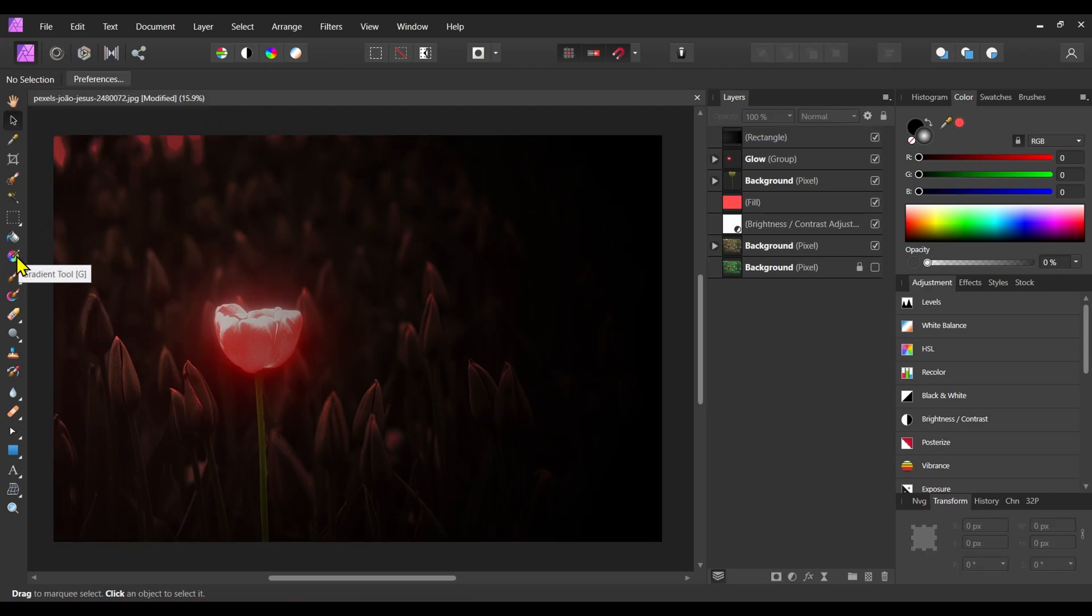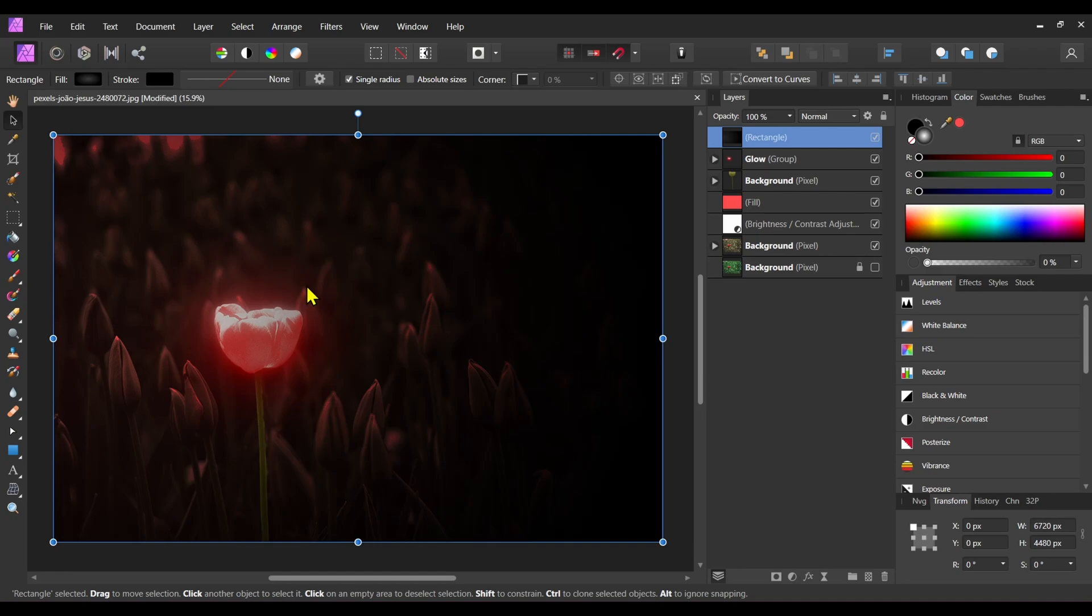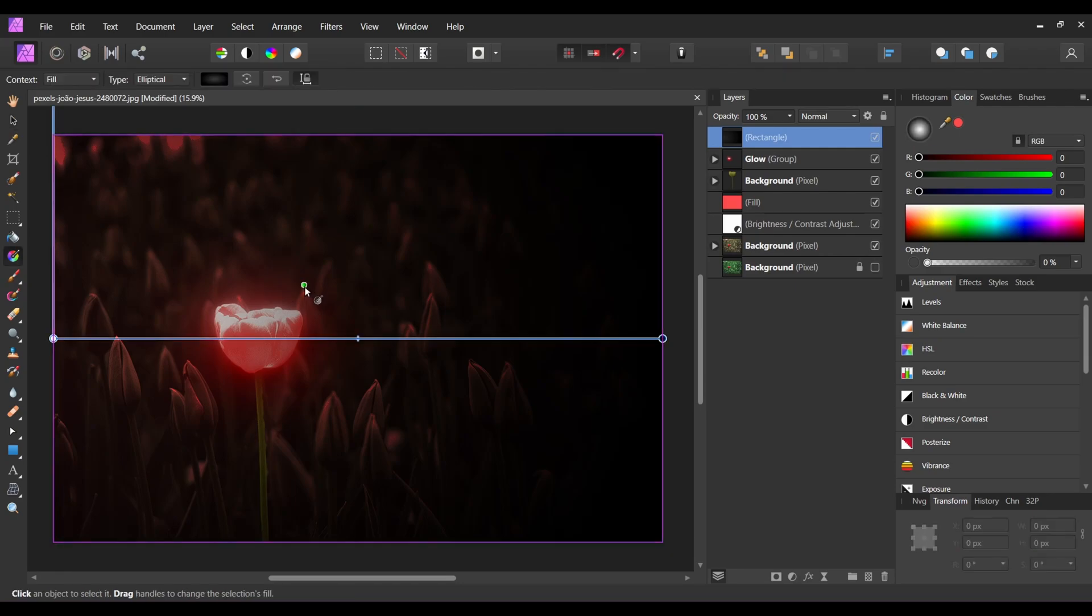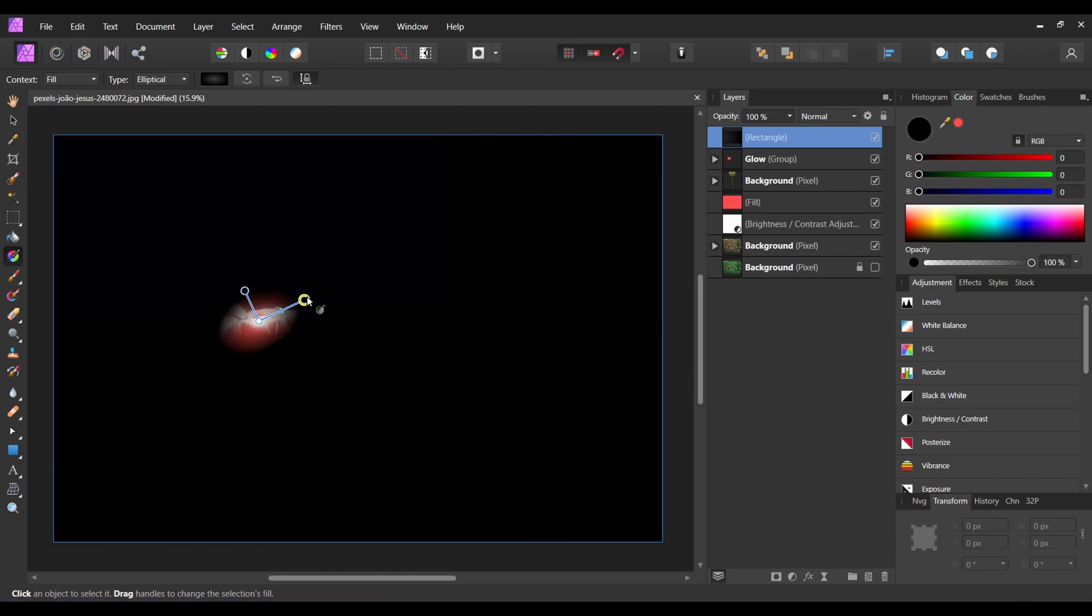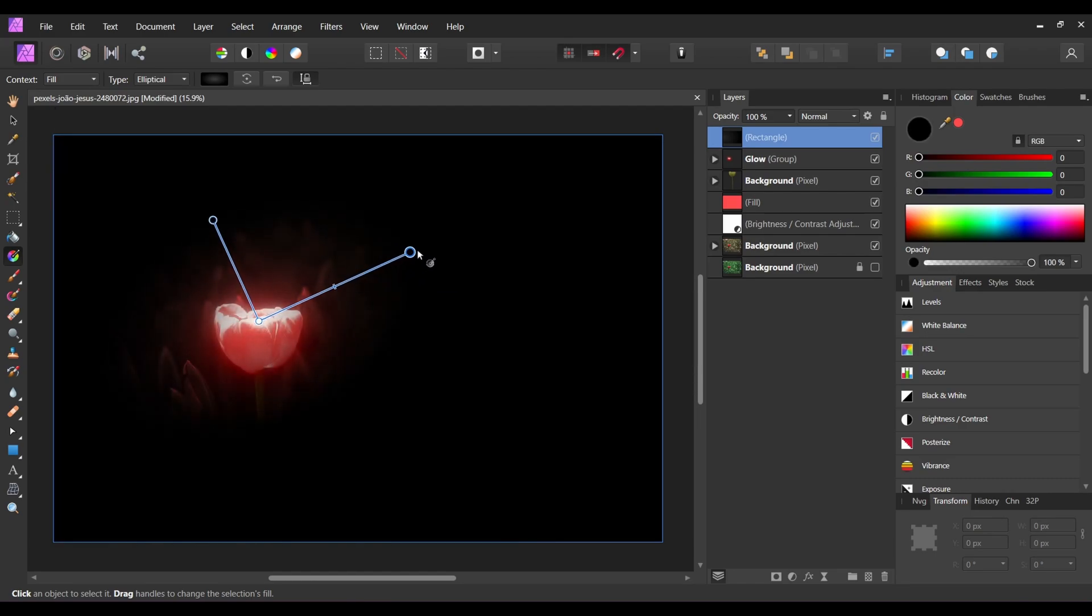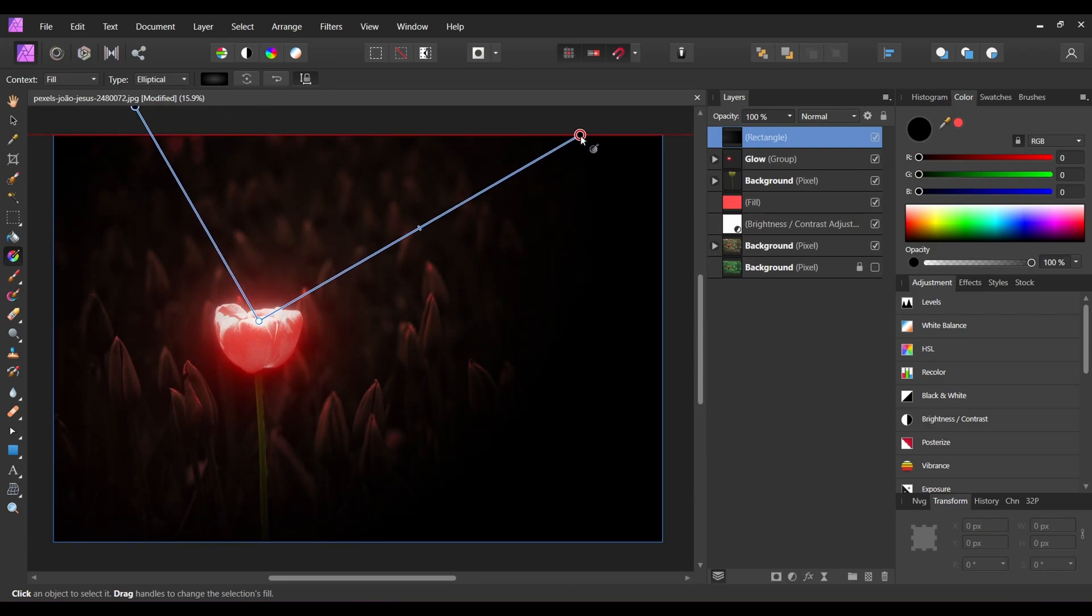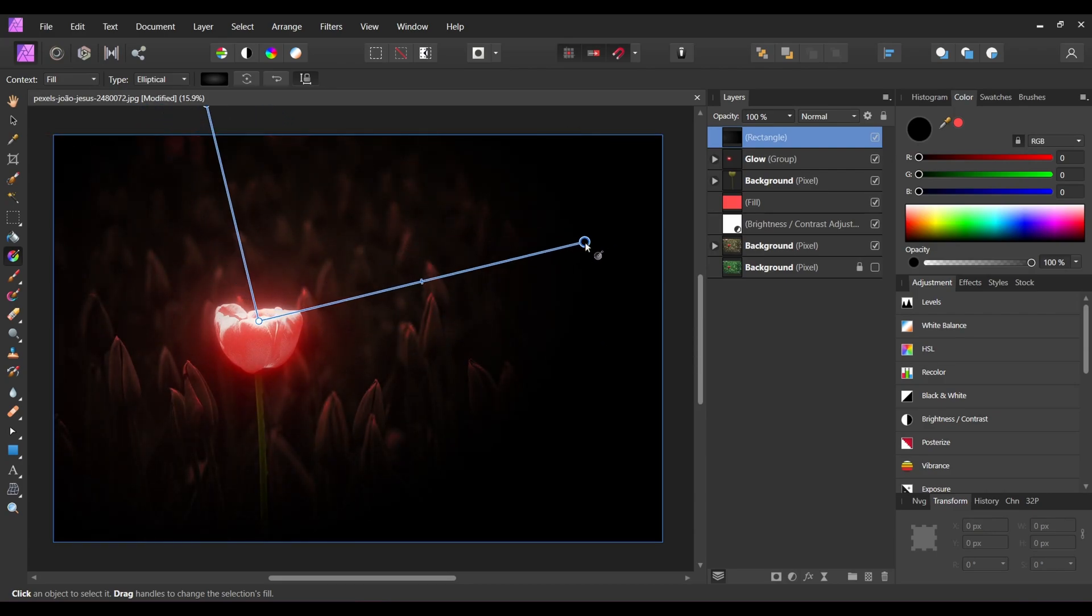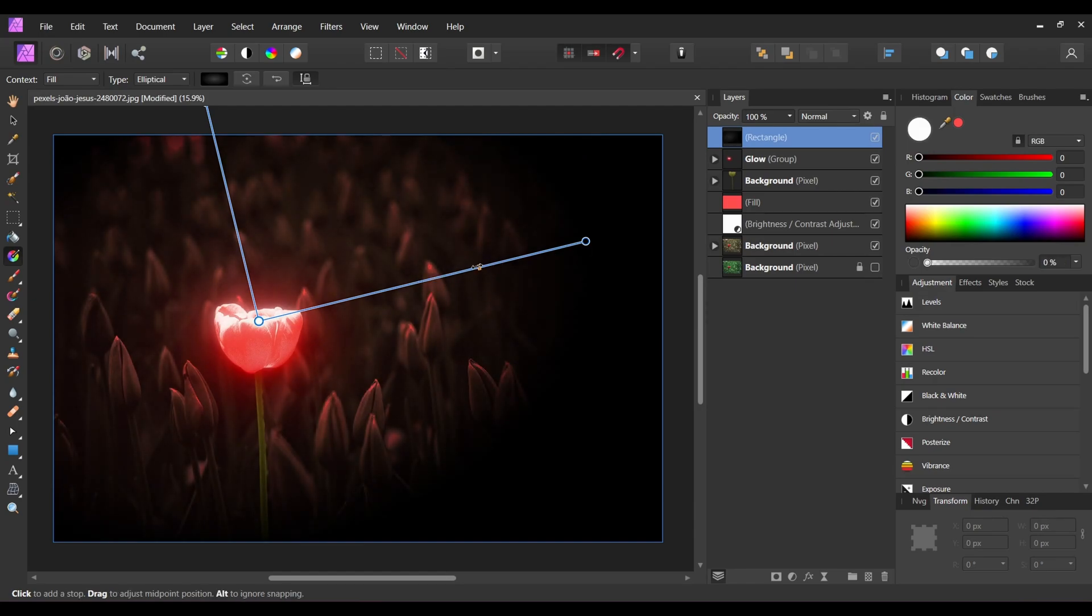After that, select the rectangle. Choose the gradient tool or press G on your keyboard. Drag the gradient tool from the flower outwards like this. Adjust the gradient so that it looks more realistic.